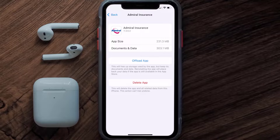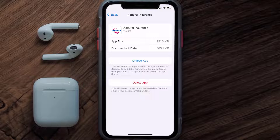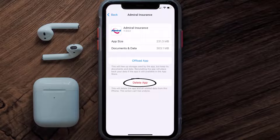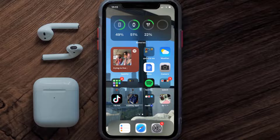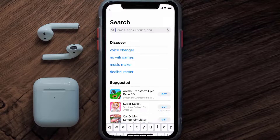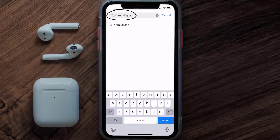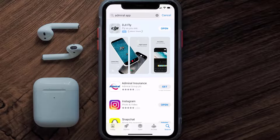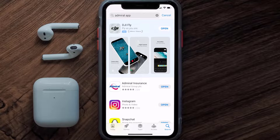Follow the on-screen instructions to navigate to the app page. Once on this screen, tap on Delete App to uninstall the app from your device. Once uninstalled, open up the App Store and search for the Admiral app in the search bar, then tap the Get button to install it back on your device. Hopefully this will fix the issue.